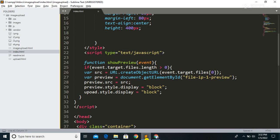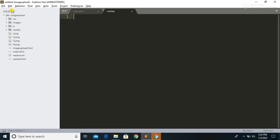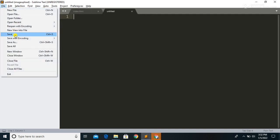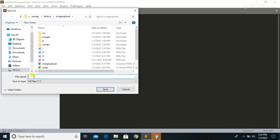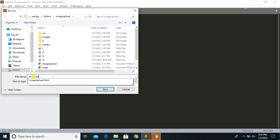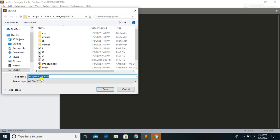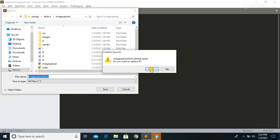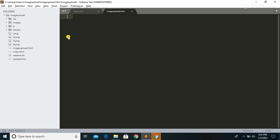To write the code, first you have to open a text editor. You can use any text editor. Here I am using Sublime Text 3. Let's open a new file and save it with a name — I am going to give the name as image_upload.html.